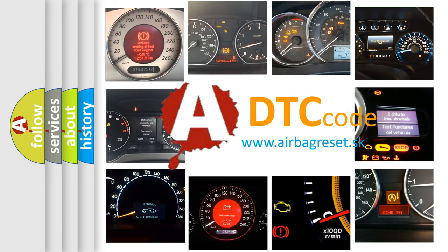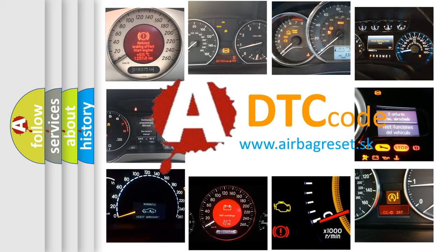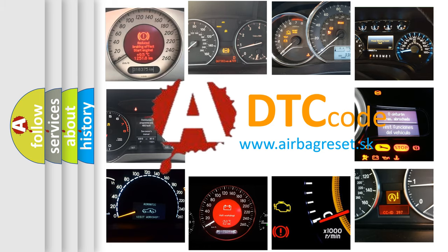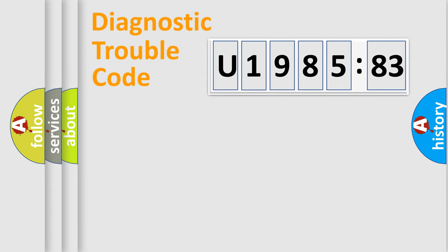What does U198583 mean, or how to correct this fault? Today we will find answers to these questions together. Let's do this.